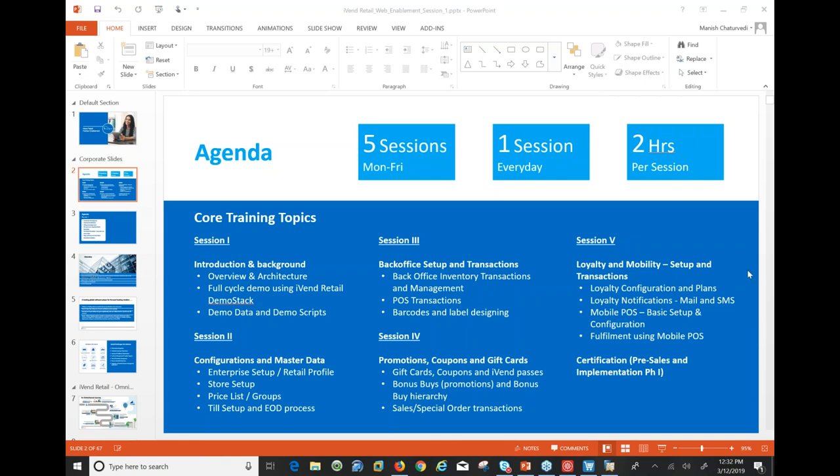Hello and welcome to this second session of the five-day program. My name is Manish and I'll be your host today. Thank you so much for joining in. I just wanted to confirm before we go further — am I audible enough? You could raise your hand so that I get to know.